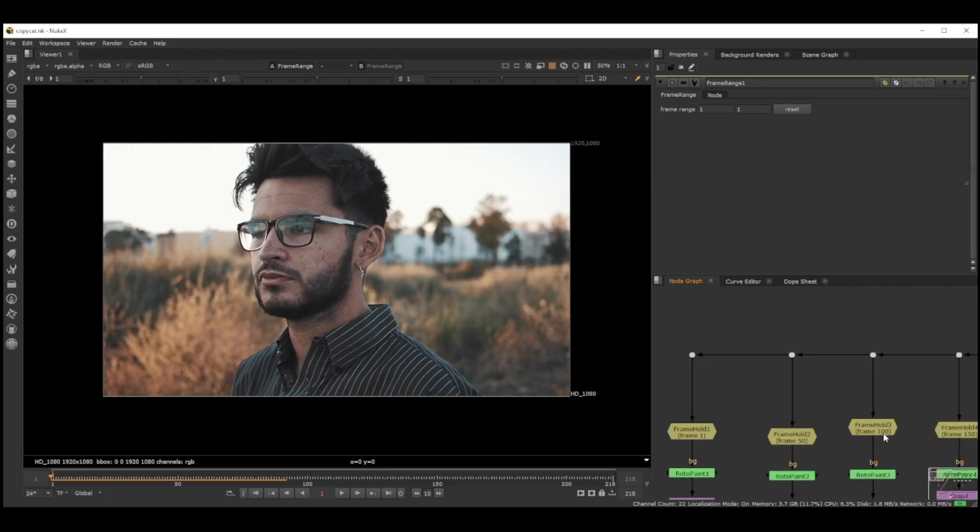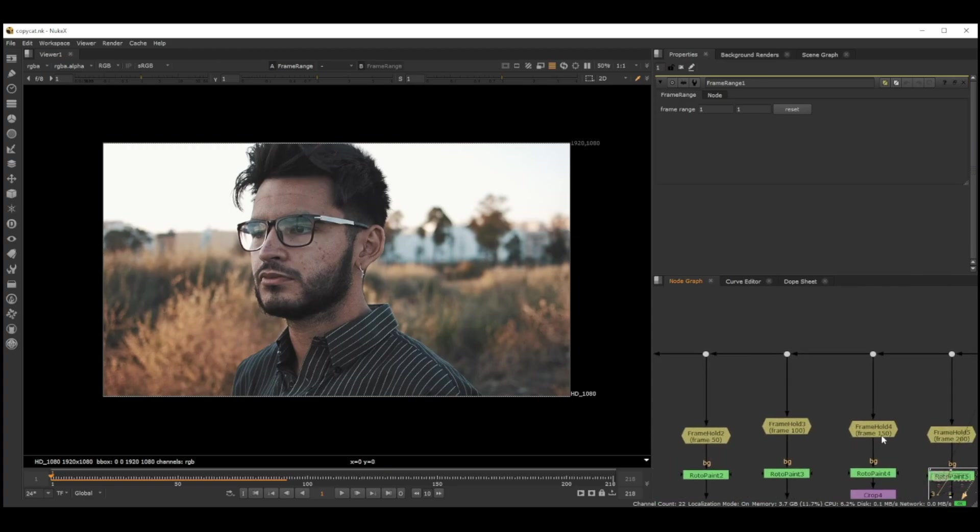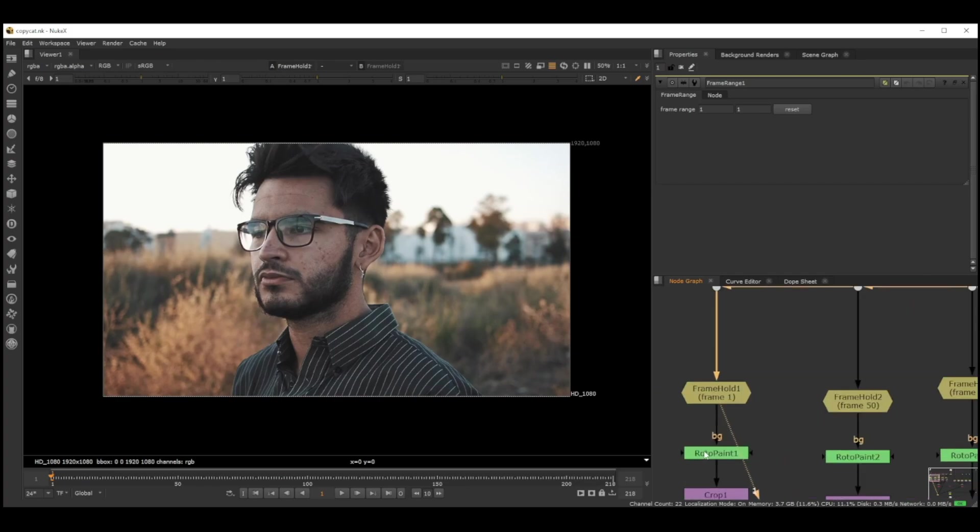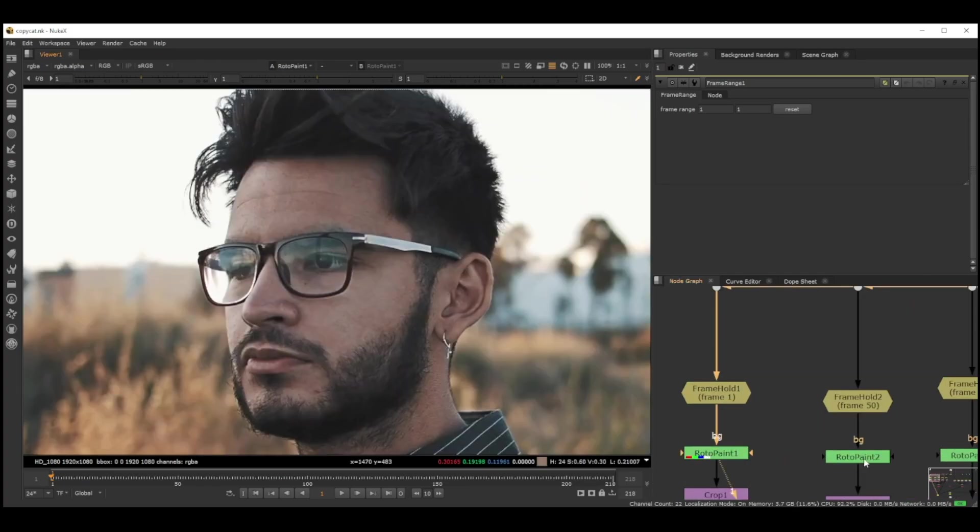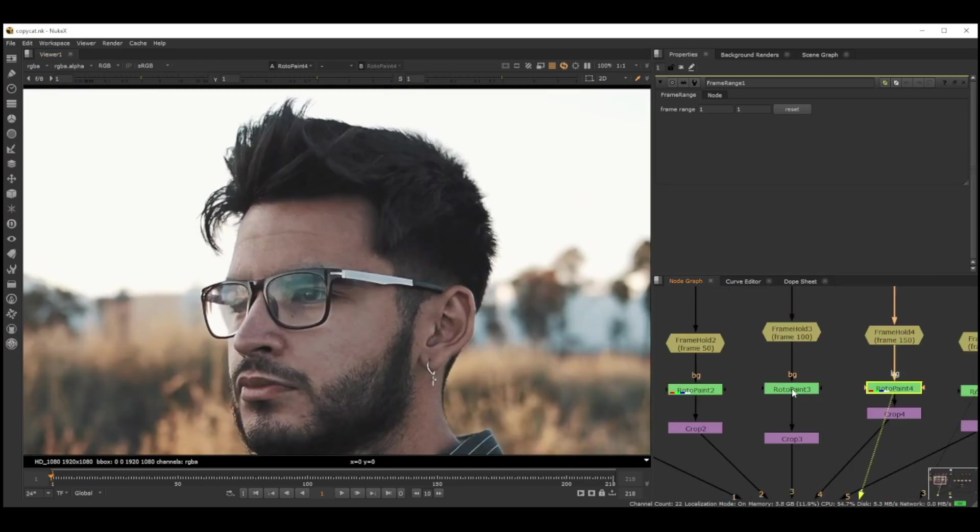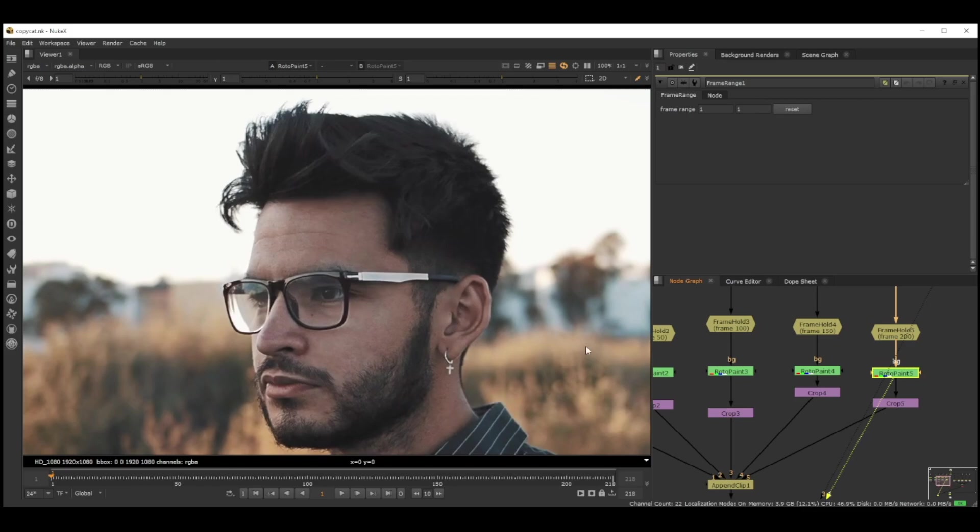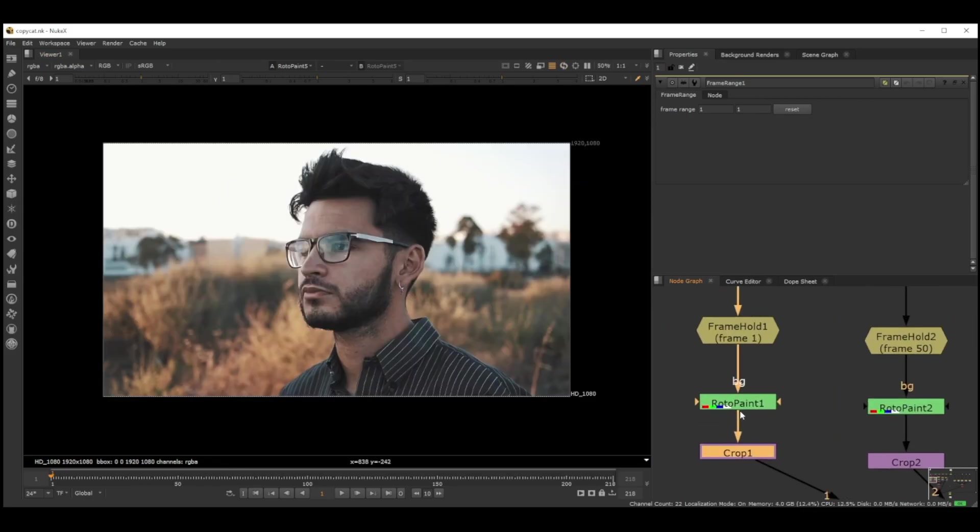Basically what we do is we take five frames. I took 50, 100, 150, and 200, and each frame I just go and paint out all the spots. All the five frames looked like this after this.